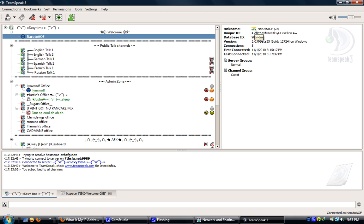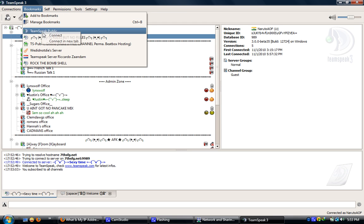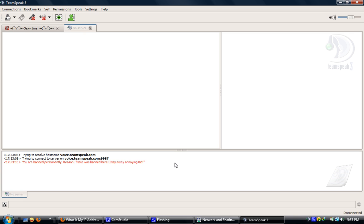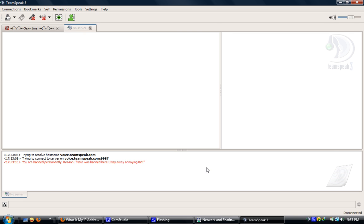As you can see, I have an Indian flag right now on TeamSpeak and I am banned permanently from the public server.